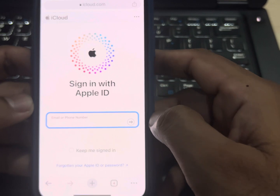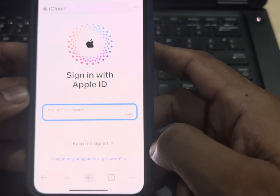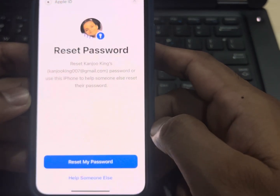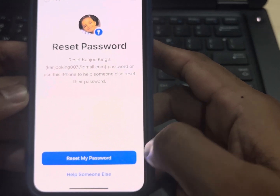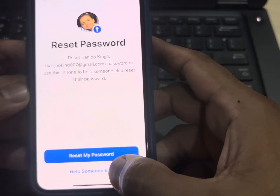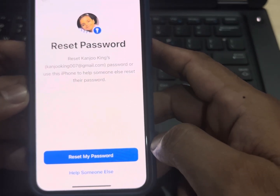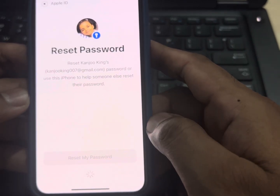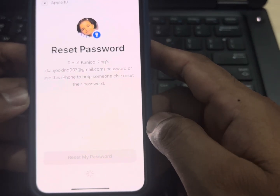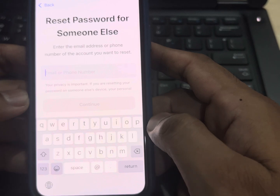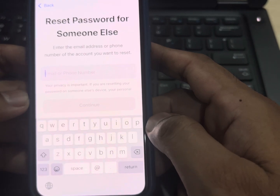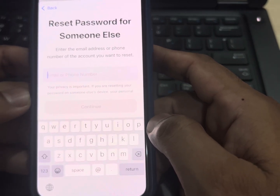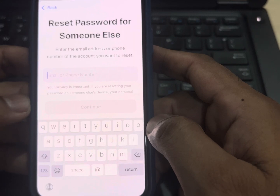You can see a screen showing 'Forgotten your Apple ID password?' — tap on that. You can see the next screen showing at the bottom 'Help someone else' — tap on that. Now enter your trusted phone number that you linked to your Apple ID.